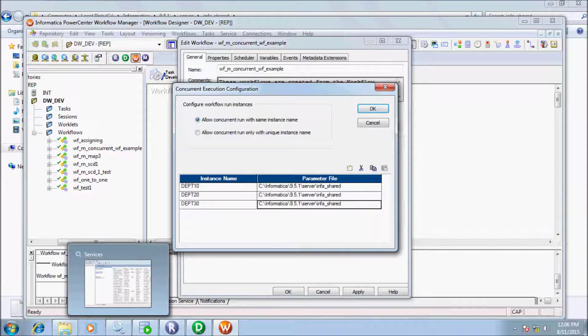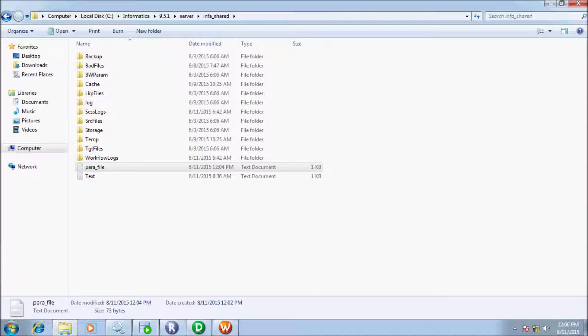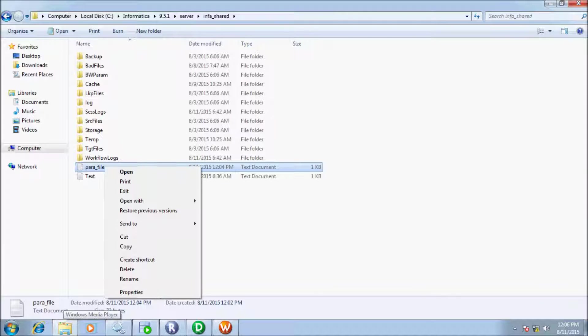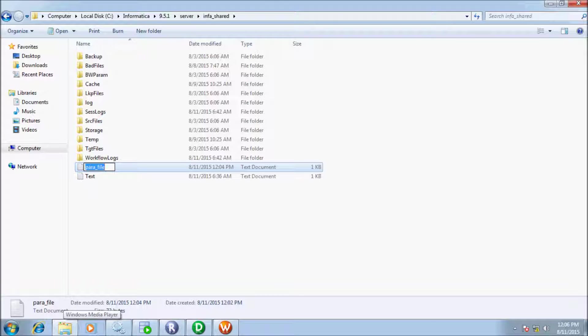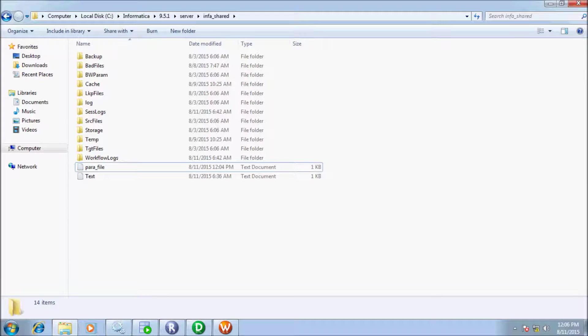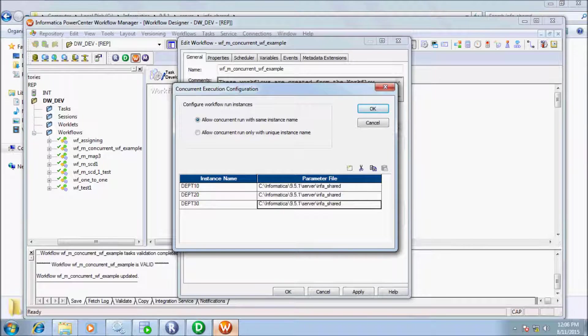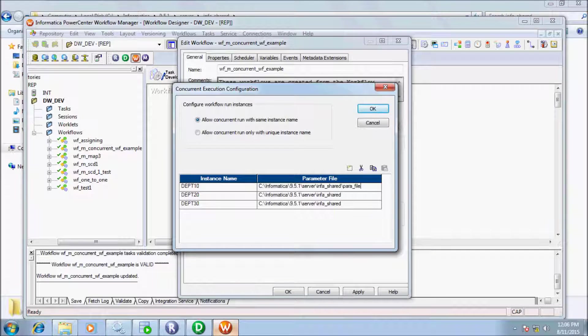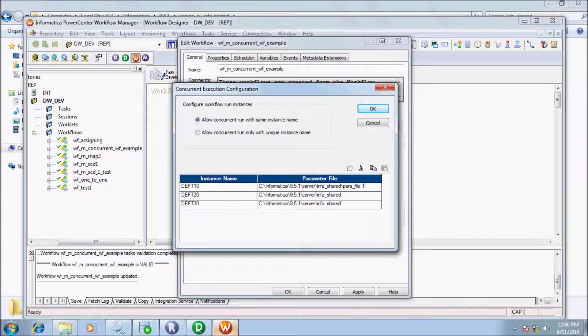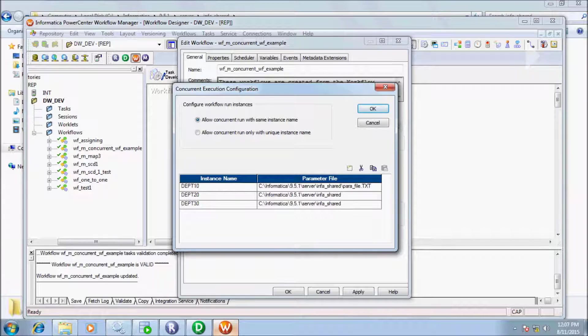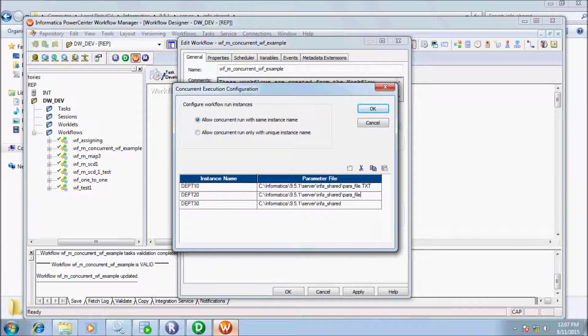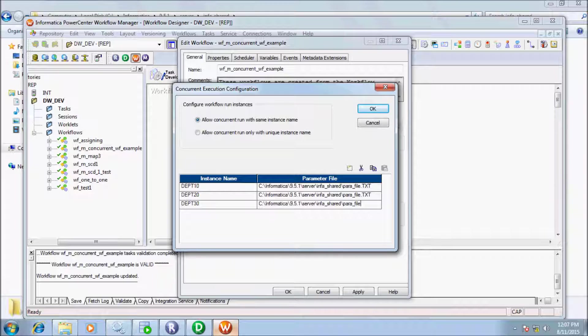My parameter file name is text type, so give the extension .txt. Do the same things for instance name dpt_20 and dpt_30. Now click OK. I created three instances. Now save workflow. Workflow is valid.